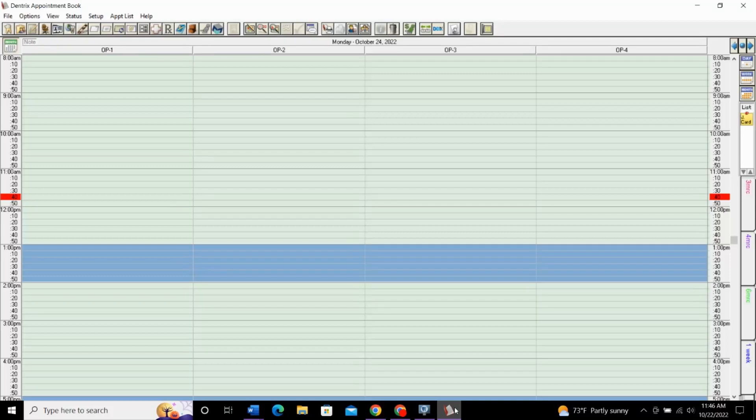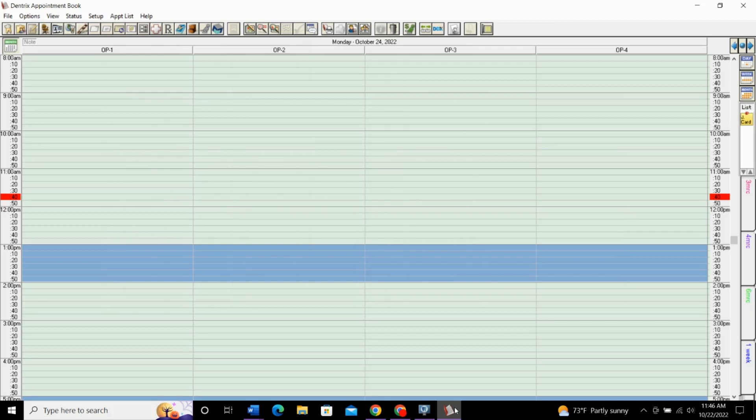In this video, I'm going to show you how to set up your appointment book so that you can set your schedule for the whole practice, for each operatory, and for each provider, as well as show you how to set your vacation and holiday hours. So, let's get into it.